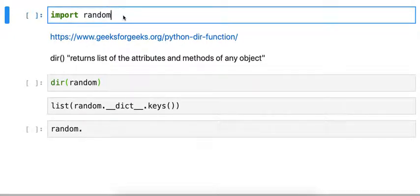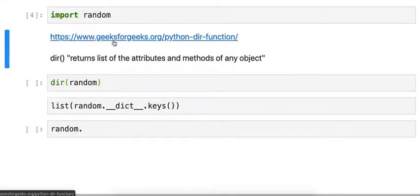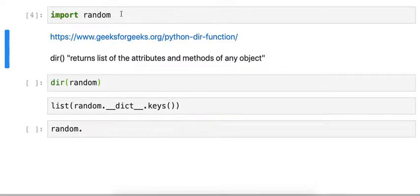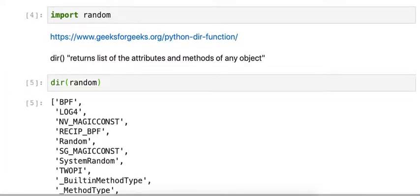So I'm going to import the random library and then I'm going to use this dir command because I don't know what's available from the random library. So when I run dir as a function against random, it returns a whole list of things.